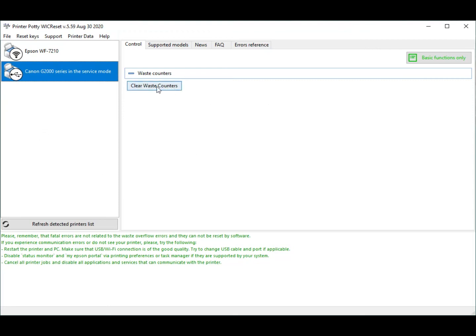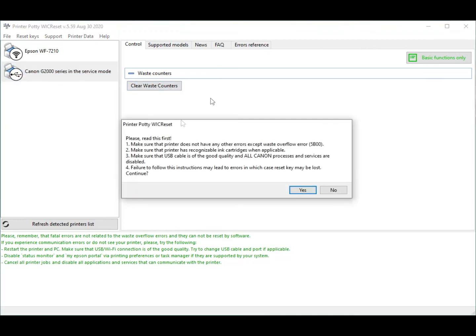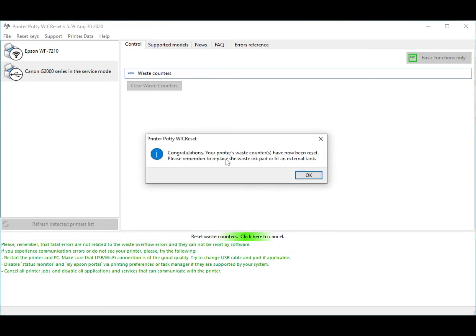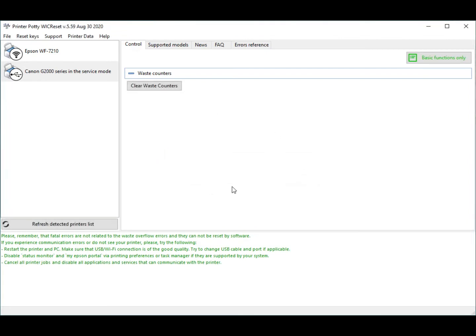Click on clear waste counters button just there. Obviously you have this warning, make sure there's no other error, make sure the printer has recognized ink cartridges, well it doesn't have any, and make sure you've got a good cable. Now you enter your key and click OK. Reset will complete. You just get this little congratulatory message and clear that by clicking OK. And now you just go off and turn your printer off to finish the reset process and drop it out of service mode again.